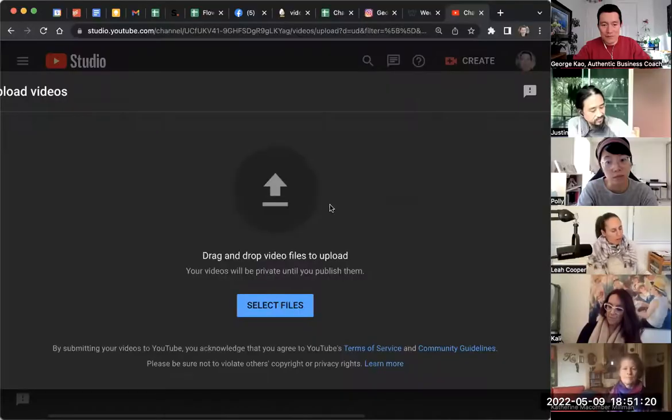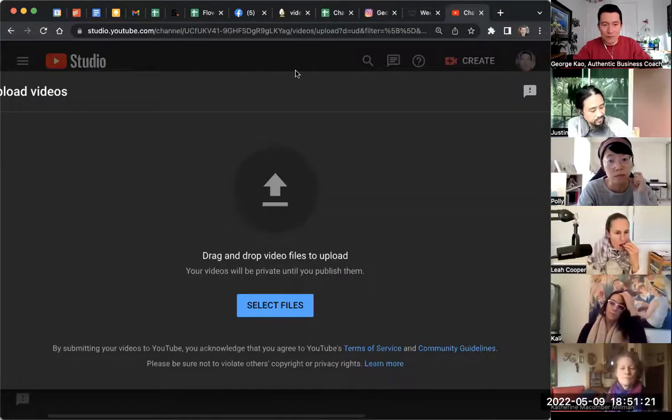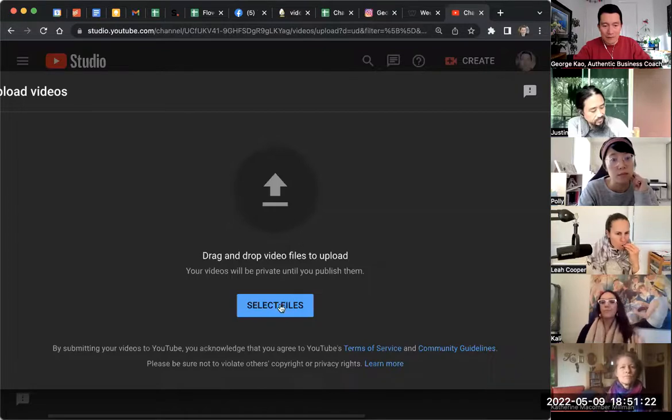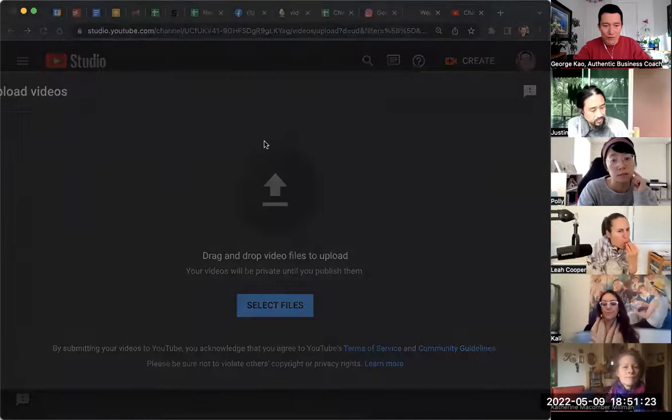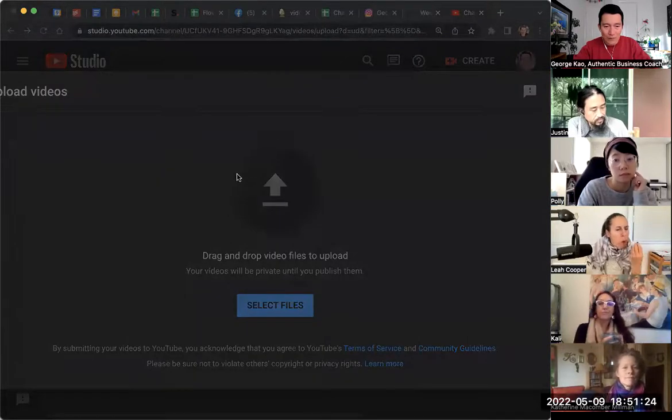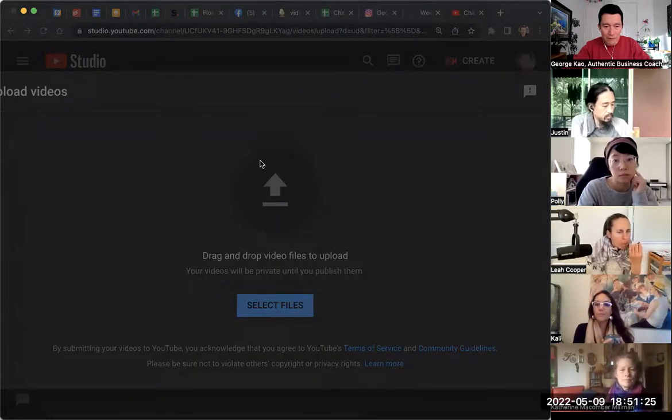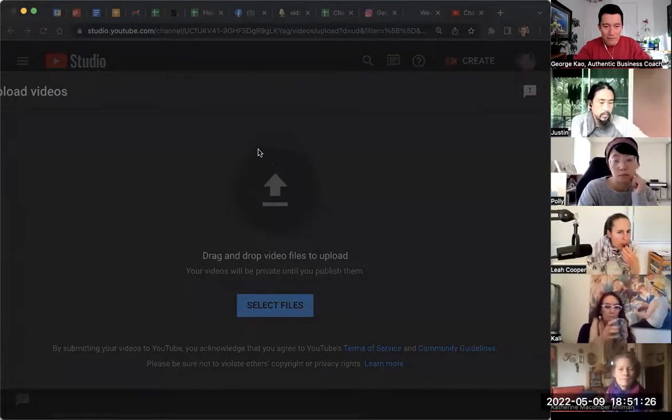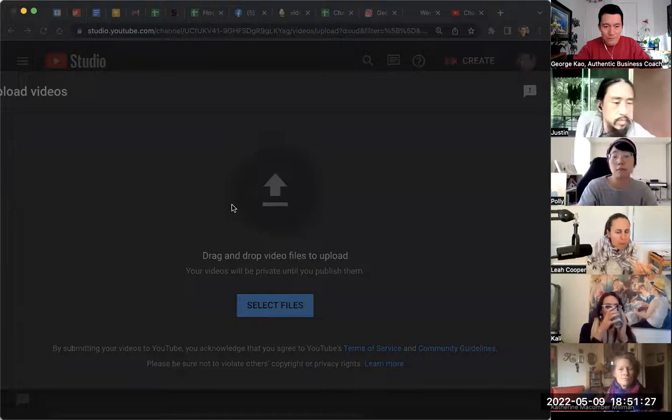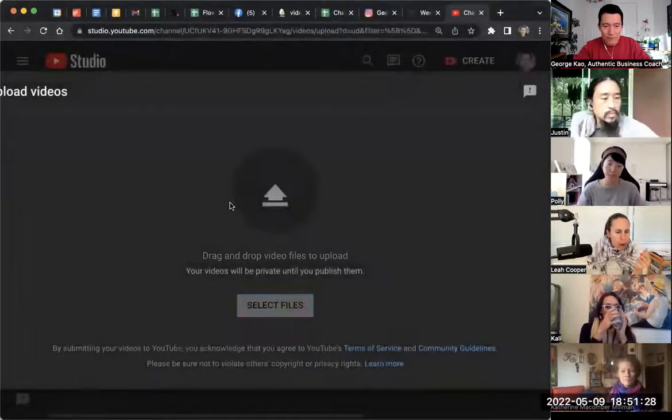Let me share my screen real quick and show you what I mean. This is the YouTube uploading thing. I'm just going to randomly upload some video.